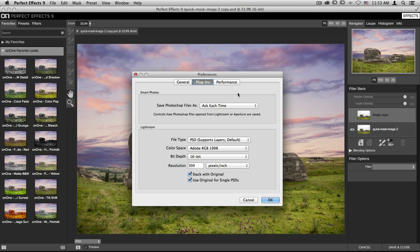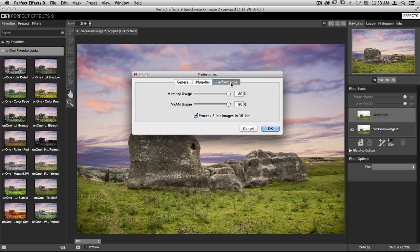The last tab will be your Performance tab. The memory usage and the RAM usage should stay up around 80% to make sure that the effects program runs as best as it can any time that it's open.